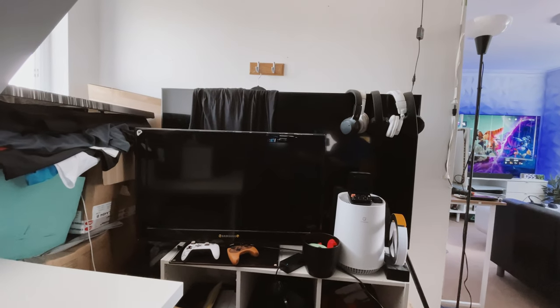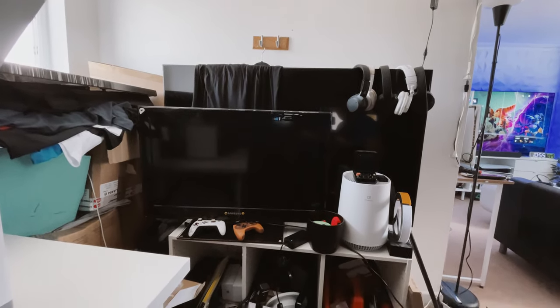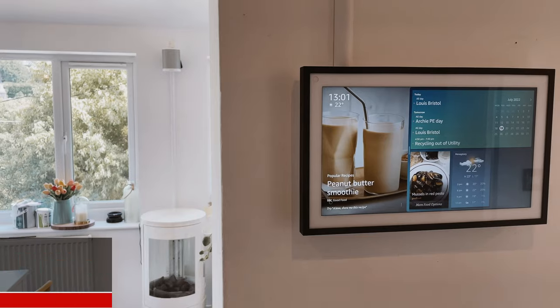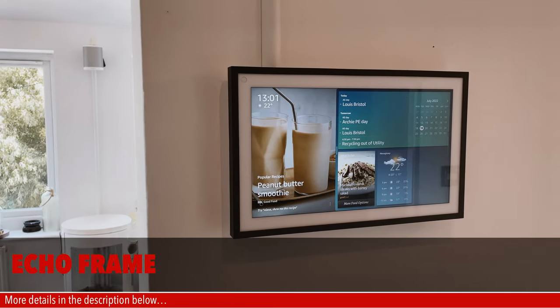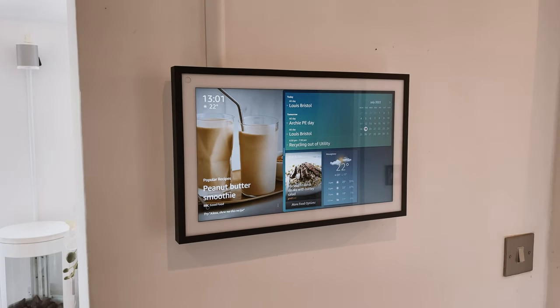But then I happened to stumble across an article which introduced me to DAKboard as an alternative to the frame. So the echo frame got put in the kitchen and I set about building a DAKboard setup into the main cave.